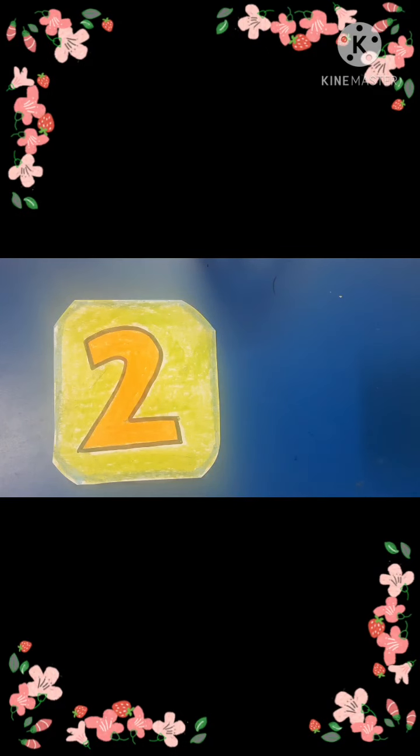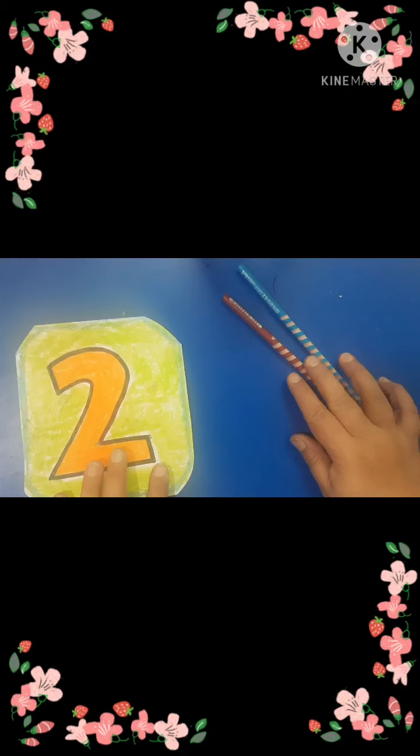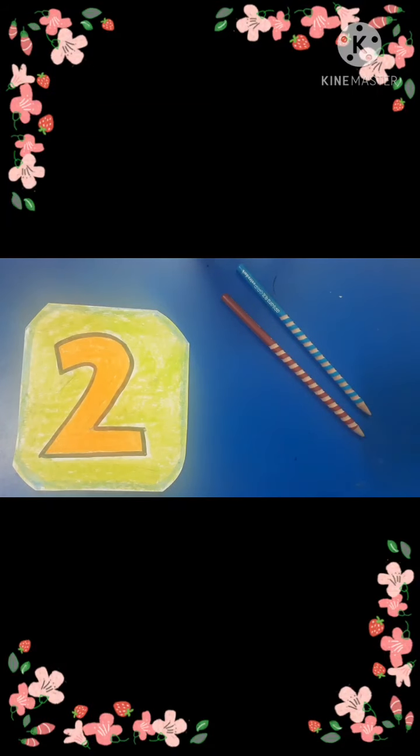Air writing two is like this: curve, slanting line, and a horizontal line — two. Curve, slanting line, and a horizontal line — two. This is two. Two pencils: one, two. Two flowers: one, two. I hope you all know about two very well.